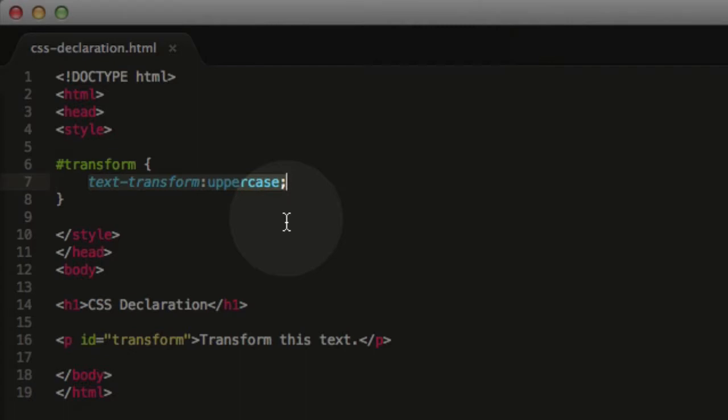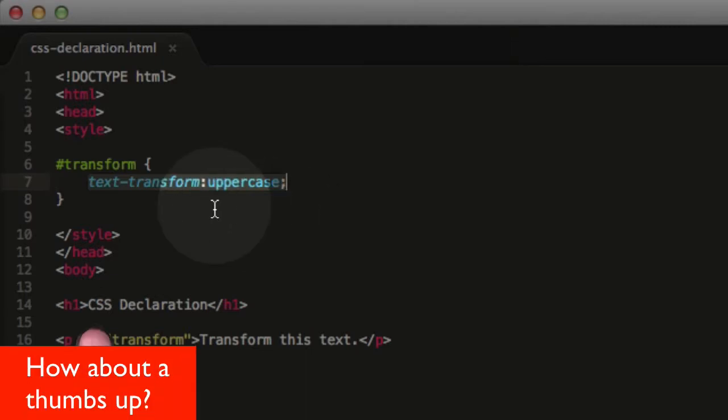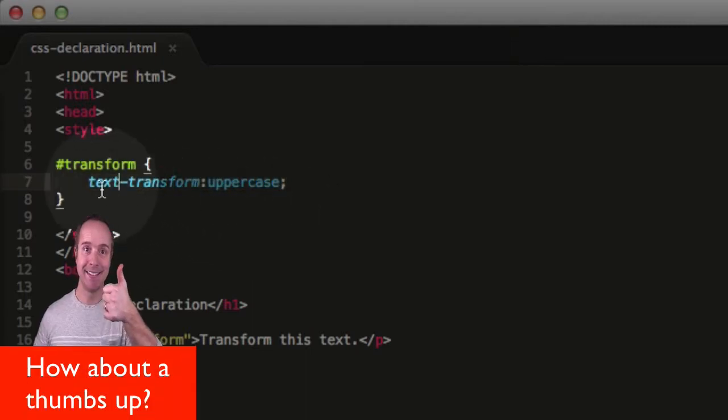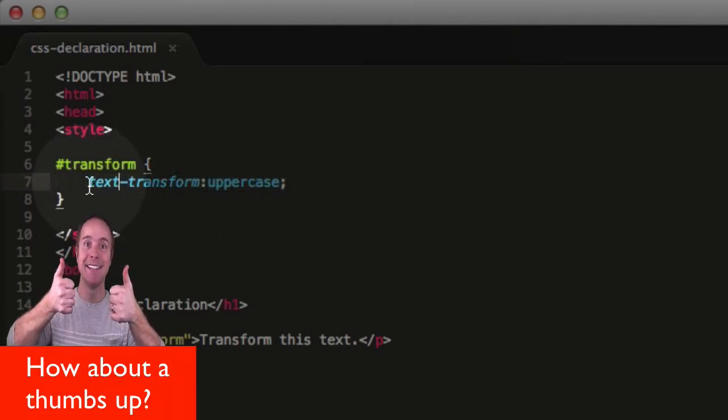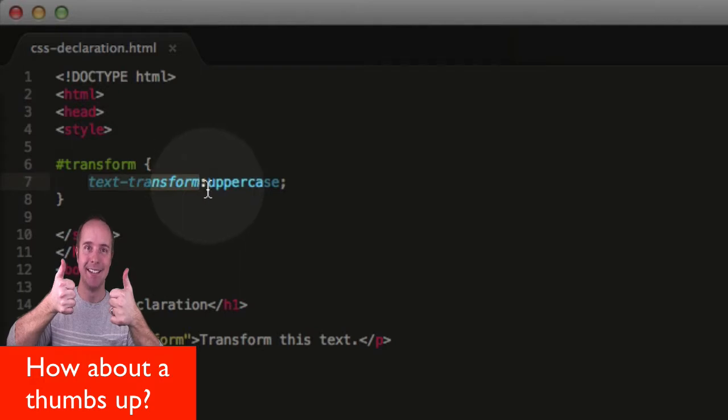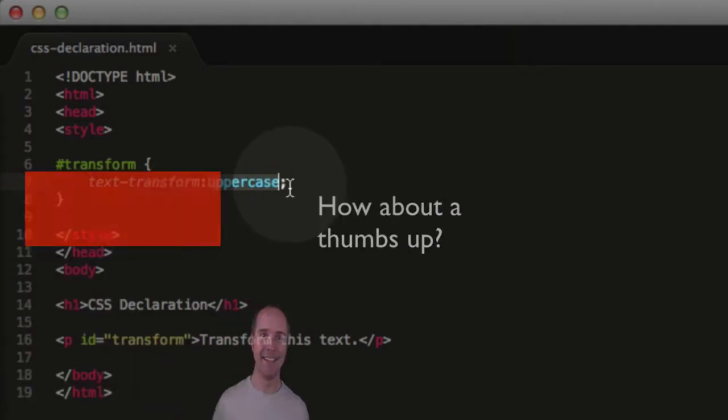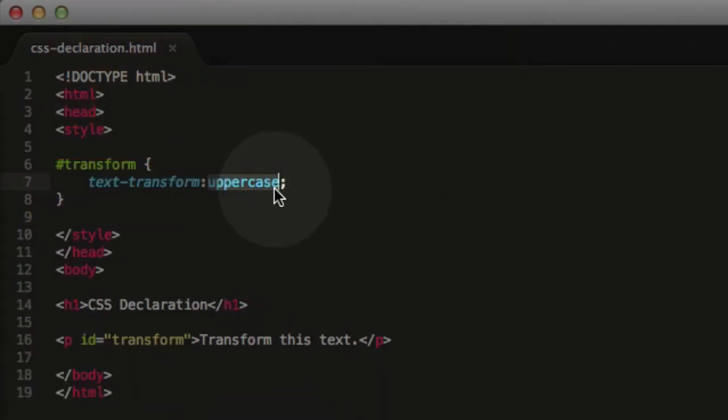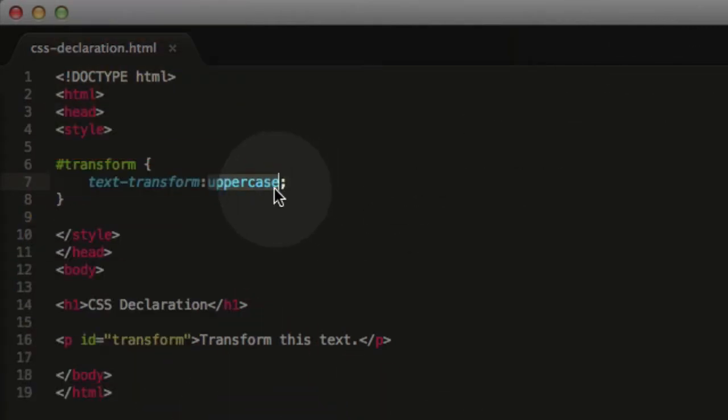And a declaration is made up of two components. There is the CSS property, which comes before the colon. And after the colon, but before the semicolon, comes the CSS value.